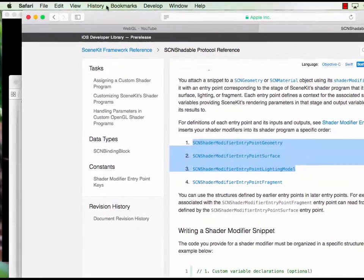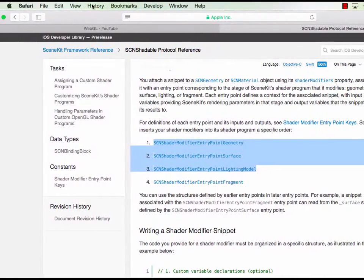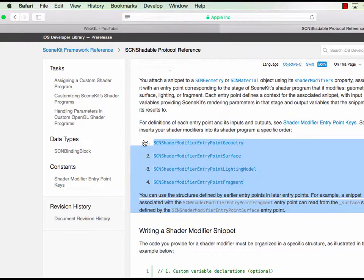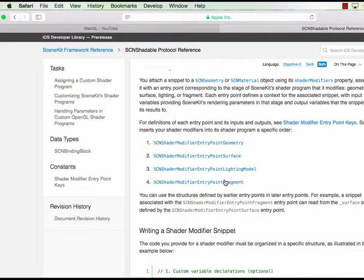Remember there's a few commands here, four commands. We just use one, entry point fragment. We just use this one.